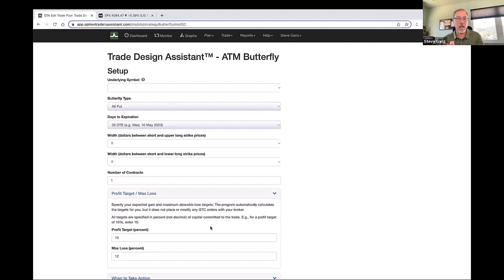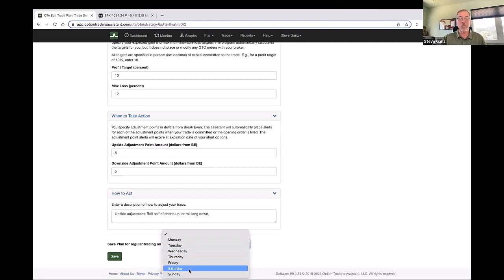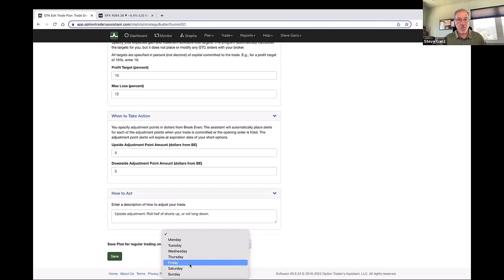If your PNL or delta hits certain marks, you're going to do certain things. When those conditions are hit, this is what I'm going to do. A person could come in here and build out a complete detailed plan as to how they want to trade, when they want to adjust, and how they want to adjust. When one of those conditions is hit, you'll get a notification — for example, 'Hey, you asked me to tell you when delta exceeds 10, you've exceeded 10 delta.' You could have this plan totally saved with a name, and you can identify that you want to put this trade on every Friday. On Friday this trade will show up on your dashboard as a trade you said you want to make. If you click on that trade, it will open it up in the matrix all set and ready to go.